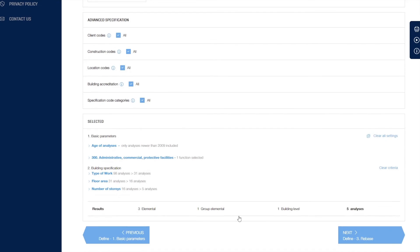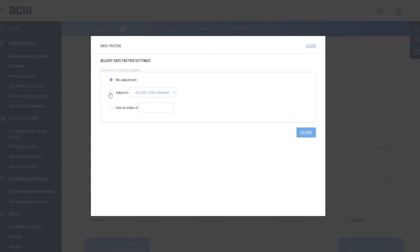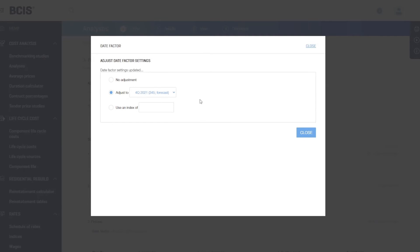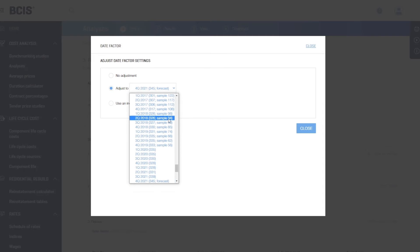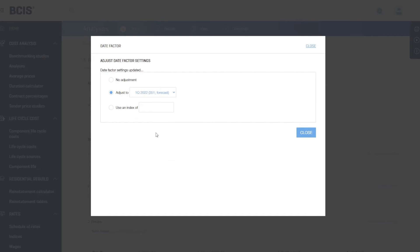We're happy with that for our demonstration, so we're going to go on to rebase the costs. First, we look at the date. We can use BCIS forecasts to adjust forward. Let's assume this is a project we're considering that we think is going to be built in the first quarter of 2022.